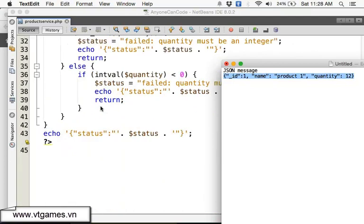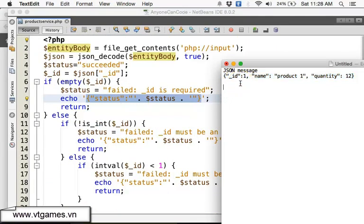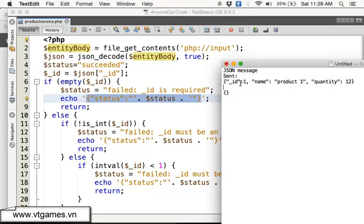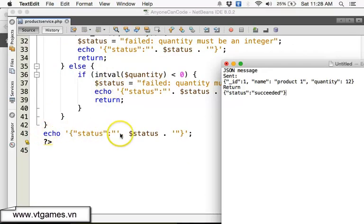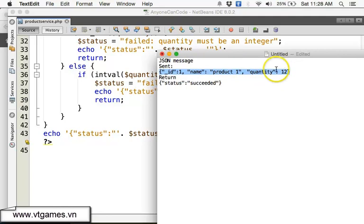By default the status is set to 'succeeded'. The site gets the ID out, checks it, and if anything fails it returns an appropriate status. If everything is correct, it returns a status of 'succeeded'. In the next lecture, we're going to create an Android application to send this kind of JSON message to the internet and get and process the return results.